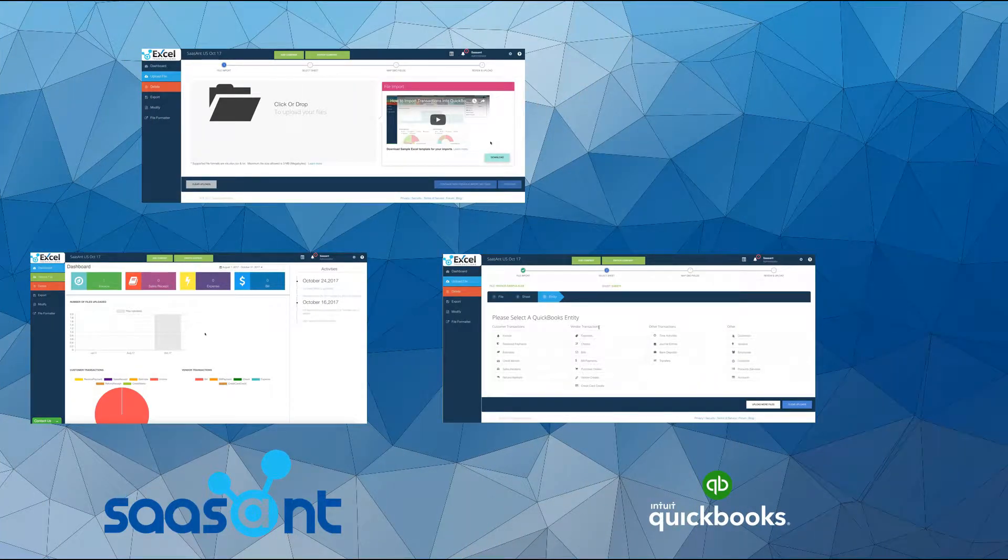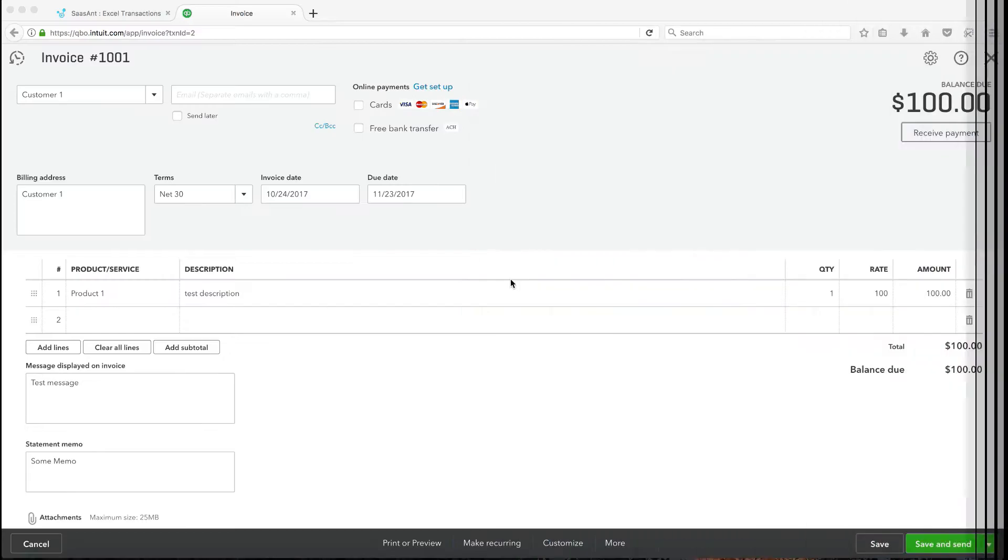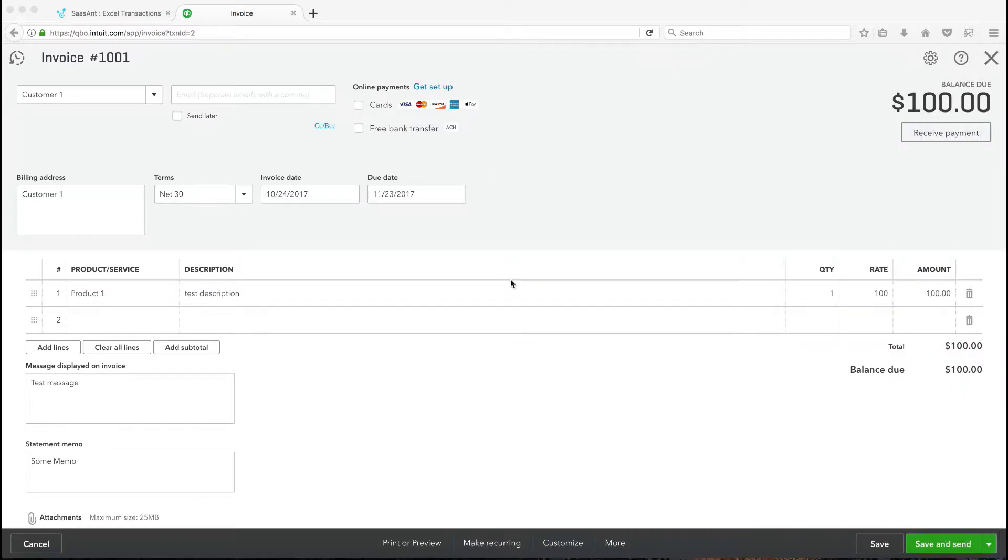Welcome to SAS Ant Excel Transactions Product Overview. In this video, we will demo the Modify feature of the app. This video shows how to update an existing transaction or list entity in your QBO.